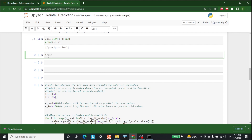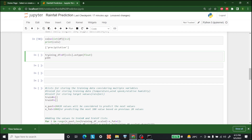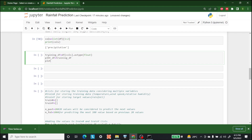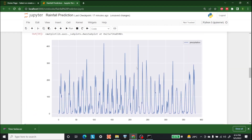After that, we make a training dataframe equal to the dataframe columns cast using astype to float. We can also show its plot by writing plot_df = training_df and then calling plot_df.plot.line. There we go — this is the precipitation line plot saved in the training dataframe.